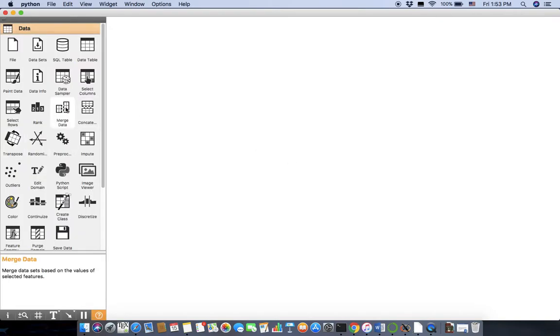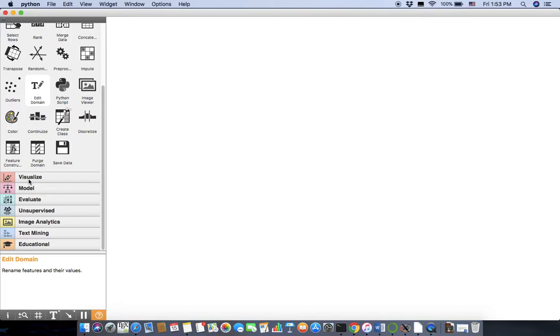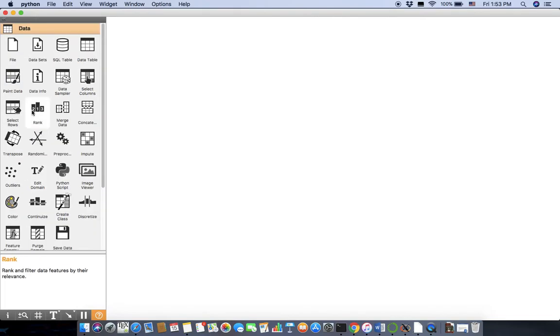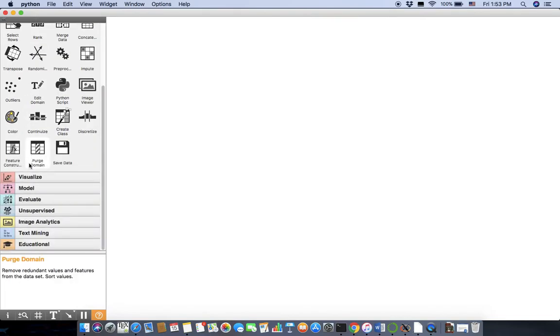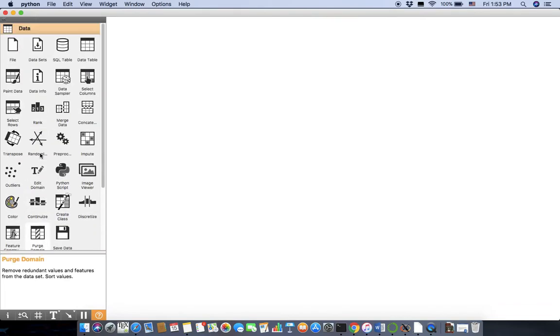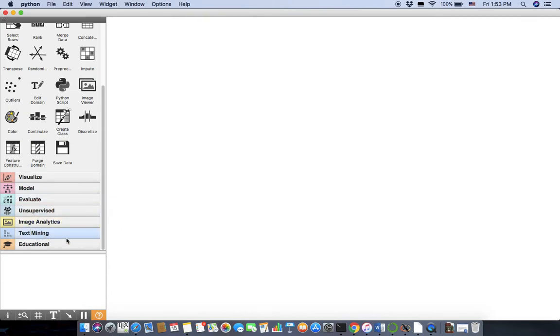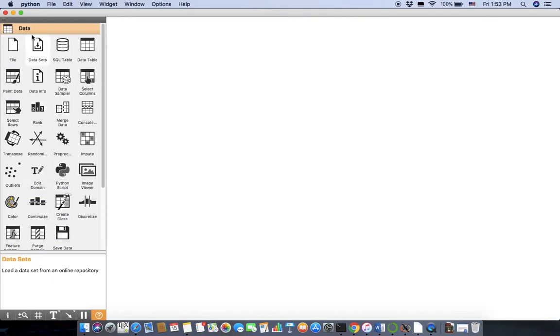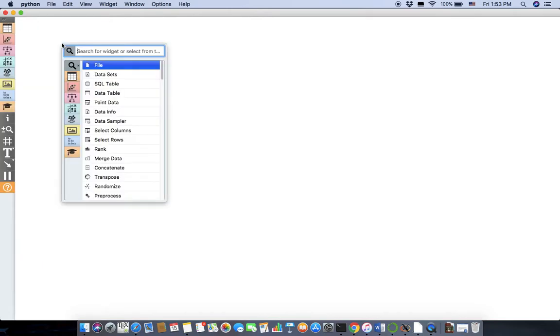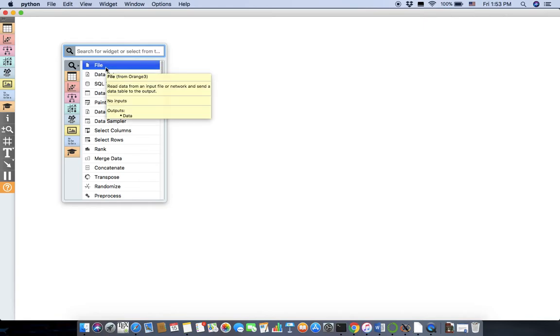So let's start. Here you're going to deal with stuff called widgets. So what are widgets? If you go to the right hand side and if I open this part, they are widgets for different purposes like visualization, data, model, evaluation, supervised, unsupervised learning, text mining, educational, image analytics, and so on. I don't use this myself, so I just like this way. I just right click and then I want to, let's say, import the file, so I choose a file here, the file widget.